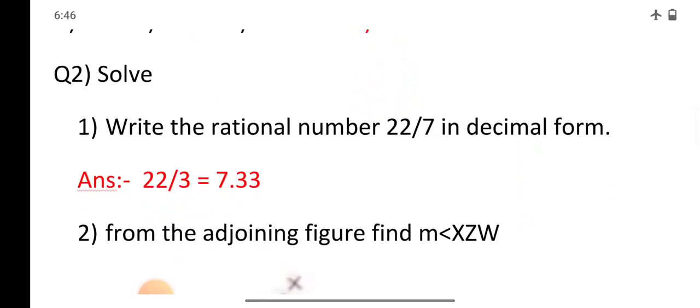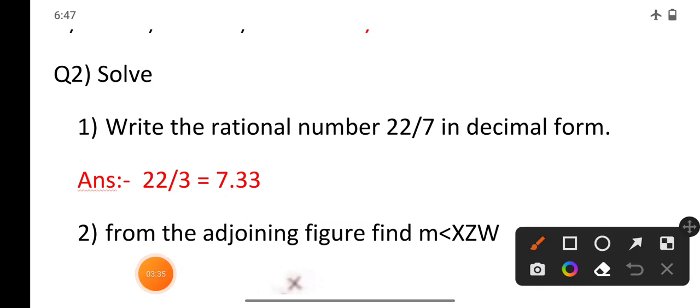Question number 2, sub-question 1: Write the rational number 22 by 7 in decimal form. The answer is 3.14 — the decimal expansion of 22/7 is approximately 3.14 (shown as 7.33 in the figure).